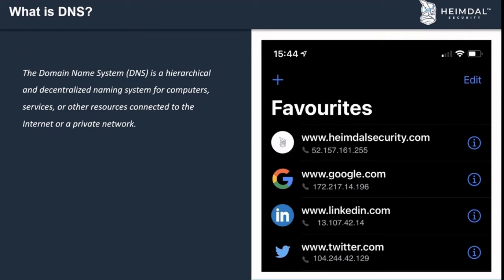You should think about DNS like a phone book. When you want to call family or friends, you don't need to remember their phone numbers — you just look them up by name. DNS works the same way: instead of remembering and inputting IP addresses for servers you're trying to access, you put in the website name — like Heimdal Security, Google, LinkedIn, or Twitter — hit go, and you access that server. Now let's get more technical about how DNS actually works.